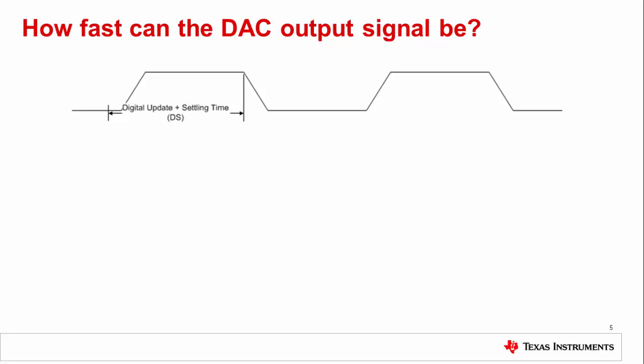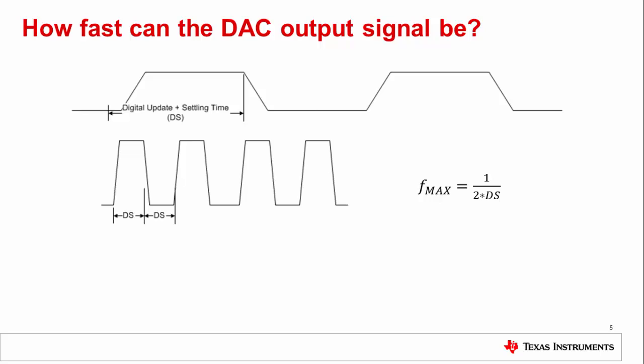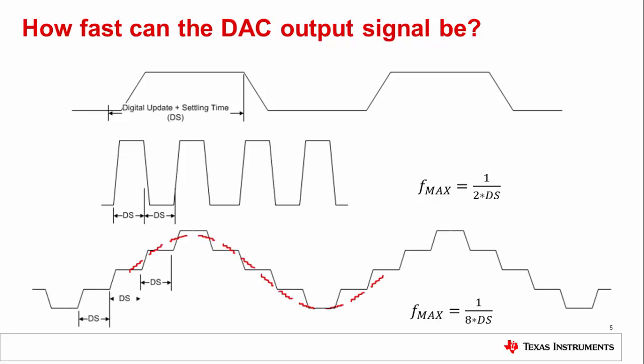For example, a square wave. The square wave only requires two DS to complete a cycle so we get a frequency of one over two times DS. If we wanted a sine wave however, the number of DS required is going to increase, decreasing the overall sine frequency.